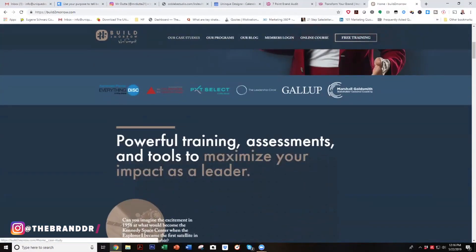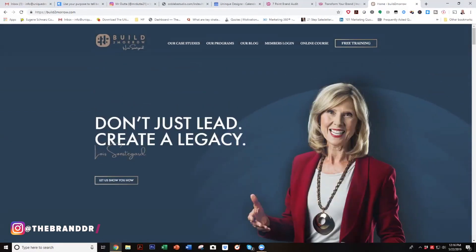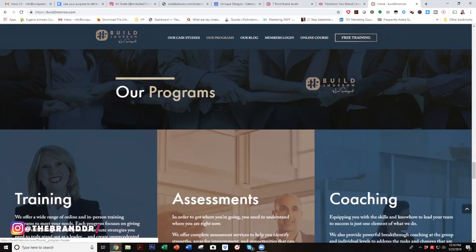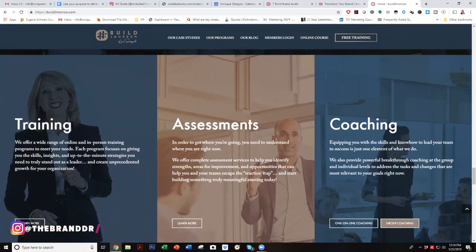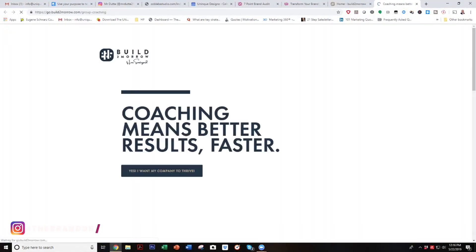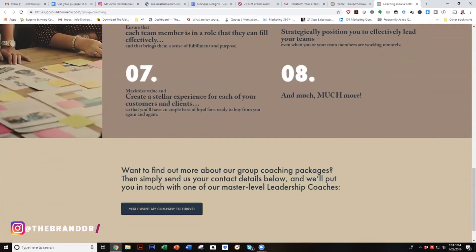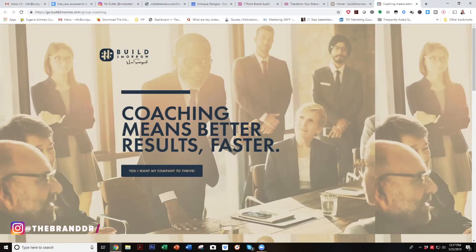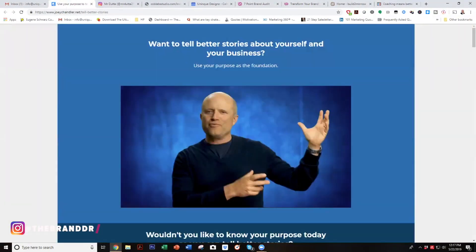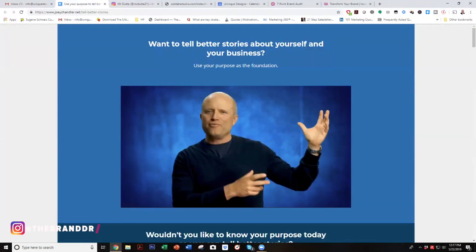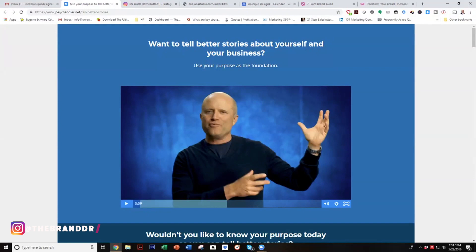This is a WordPress site, and as you get down to her programs and click on group coaching, this is a ClickFunnels page — but there is a seamless transition. You can't tell if it's ClickFunnels or a WordPress site. I know you're probably using Kartra or some funnel builder, so I want you to pay close attention to that. When I see funnels that are poorly designed, I think of spam and snake oil salesmen.